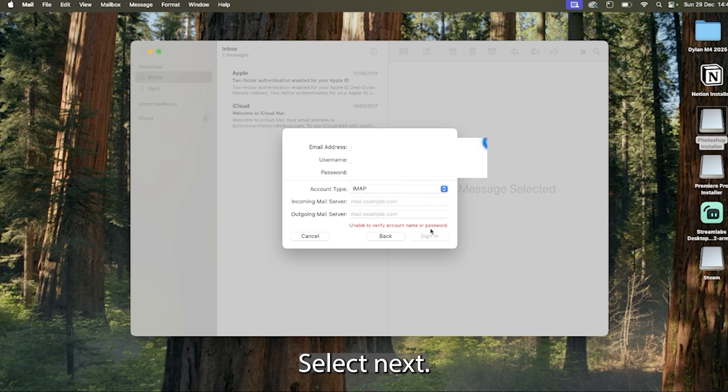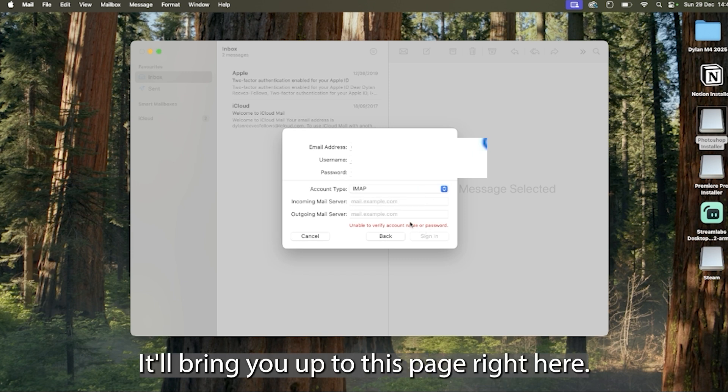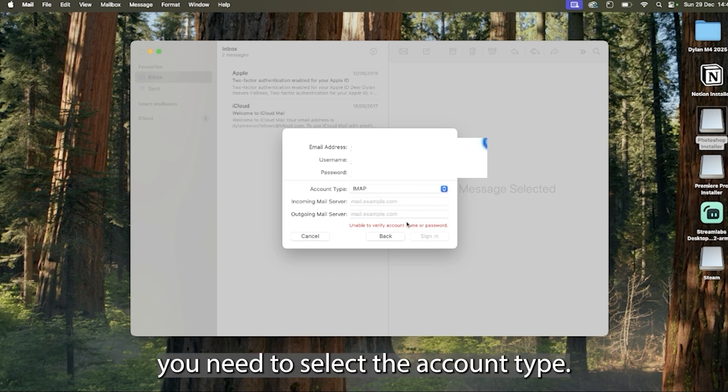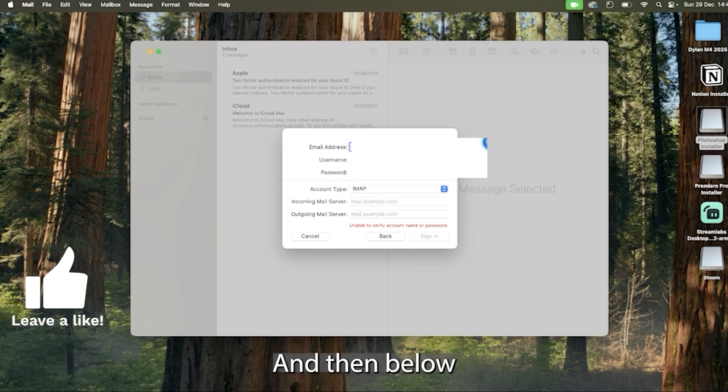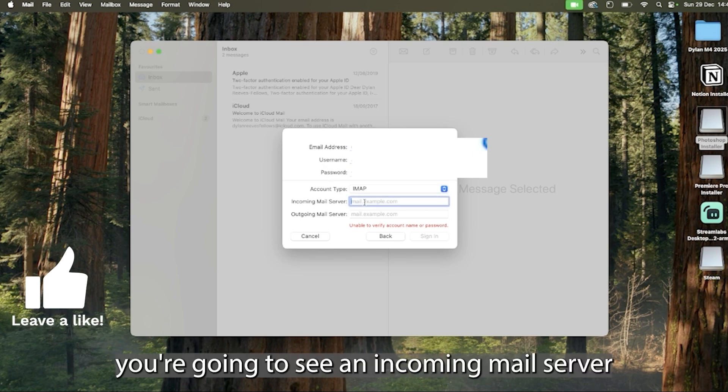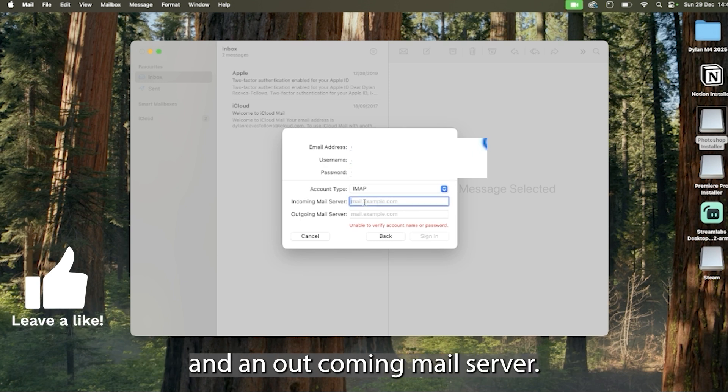Select next, it'll bring you up to this page right here. Now here you need to select the account type, in my case it's IMAP and then below you're going to see an incoming mail server and an outgoing mail server.